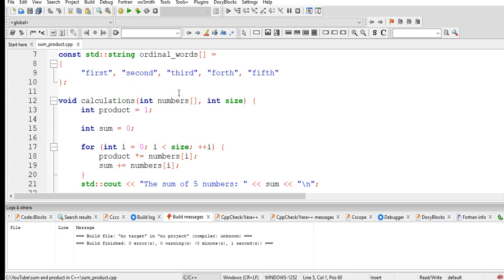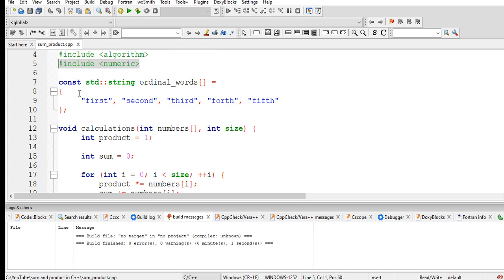Const steady string ordinal underscore words first, second, third, and fourth. So it is a one-dimensional array function here.